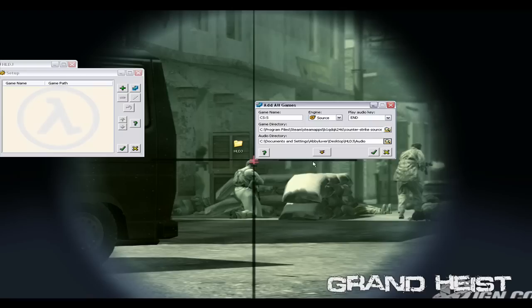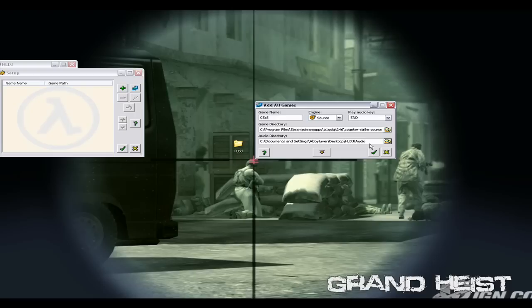For your audio directory, I'm just gonna use desktop HLDJ audio. You can create it wherever you want. But you're gonna have to convert music to use this and I'm gonna make a separate tutorial for that just for sake of recording time.